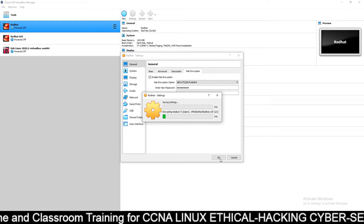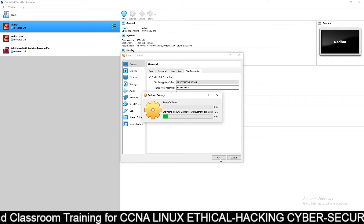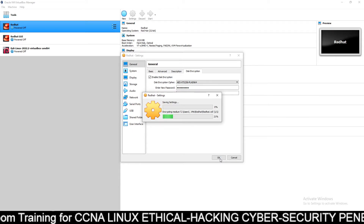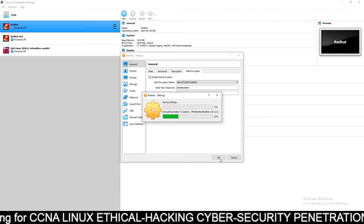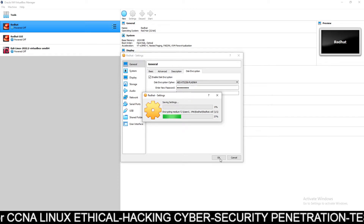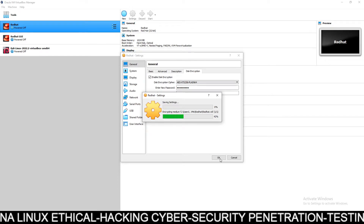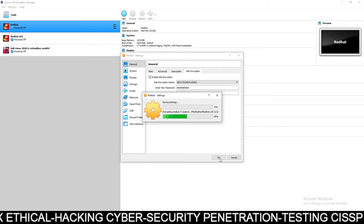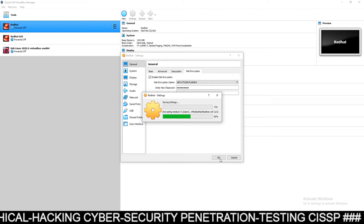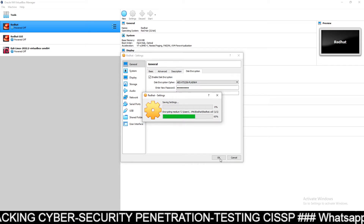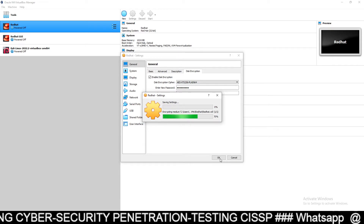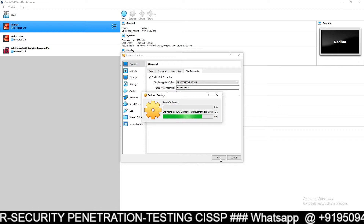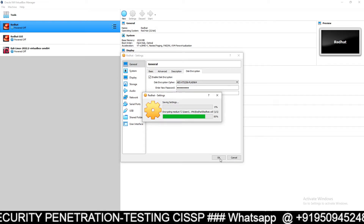Now it will encrypt the complete disk of my Red Hat Linux machine. This encryption will be done with the help of virtualization software VirtualBox.